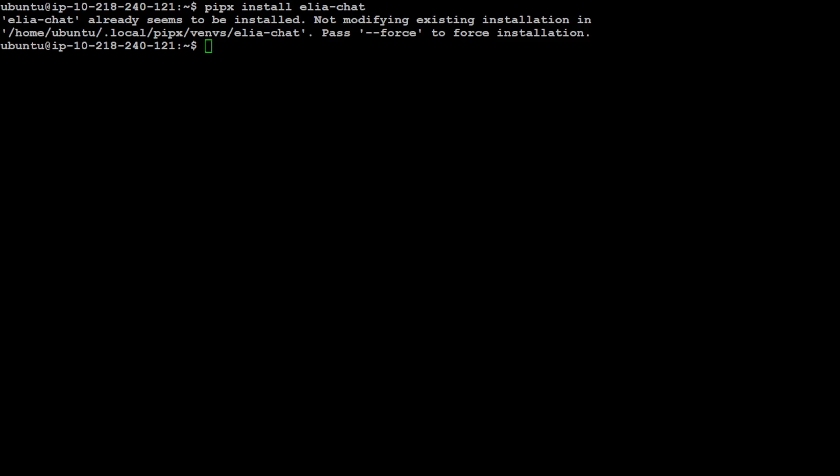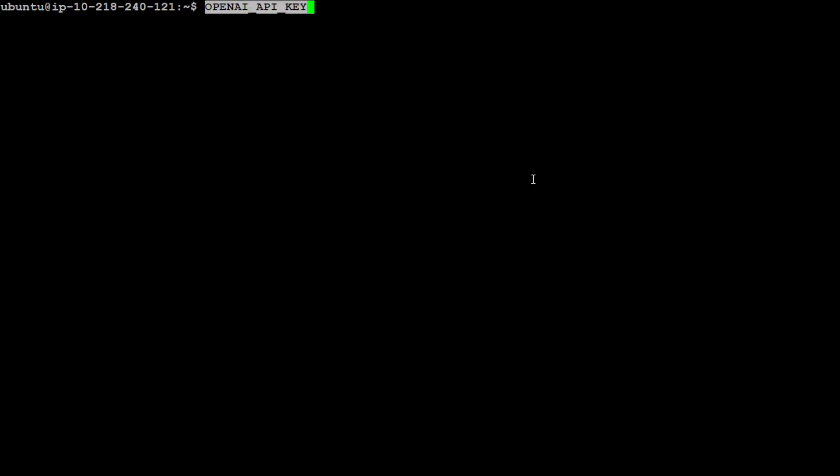Second thing you need to do is go to platform.openai.com and from there you need to set it. So let me do export OPENAI_API_KEY equals and then you need to put your OpenAI API key here. So let me put my key here and then I will clear the screen.